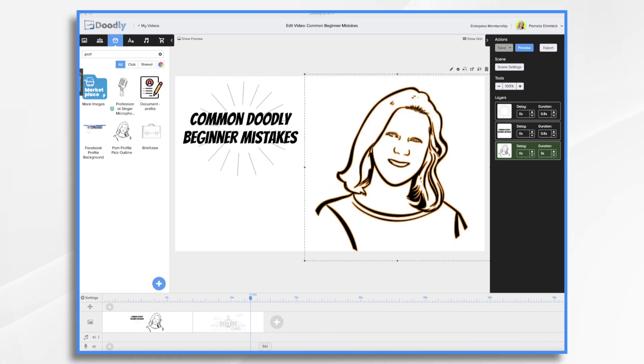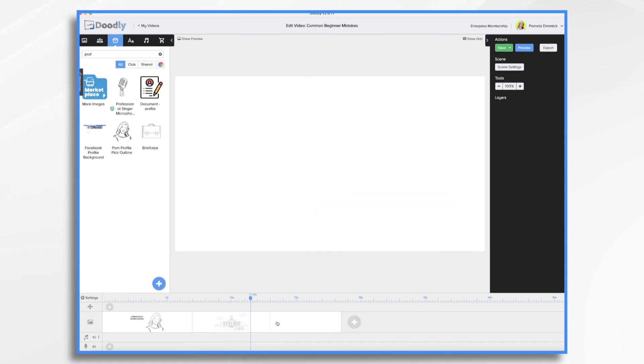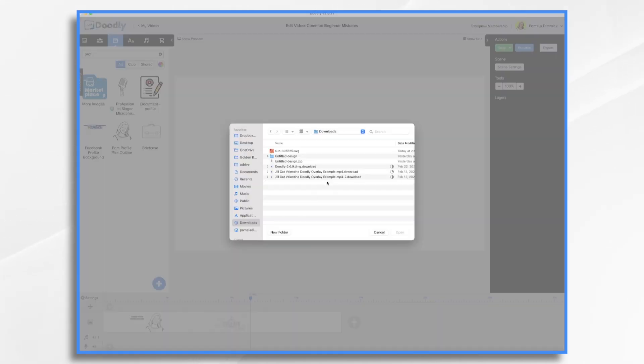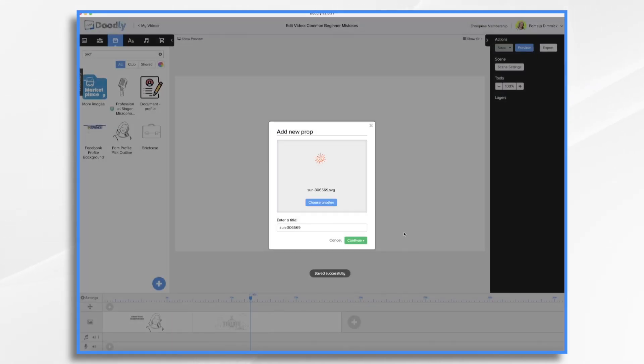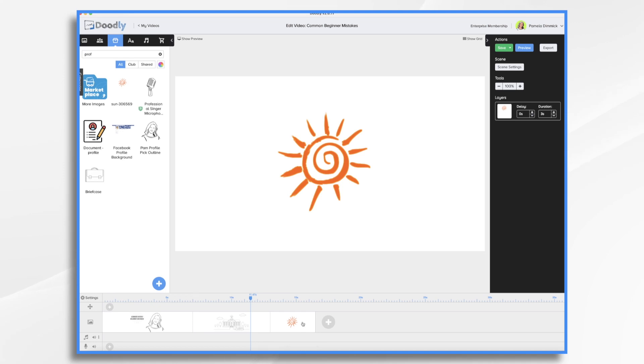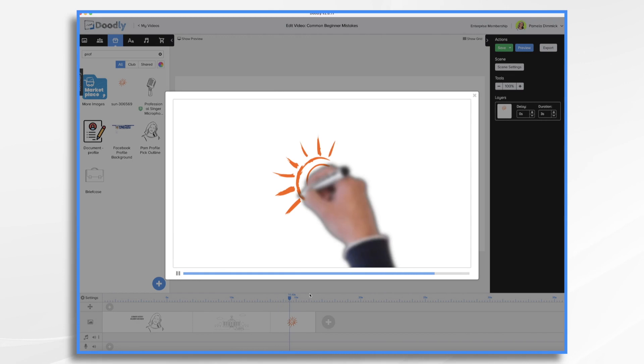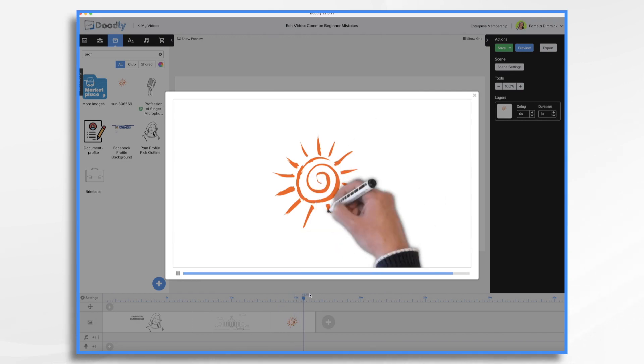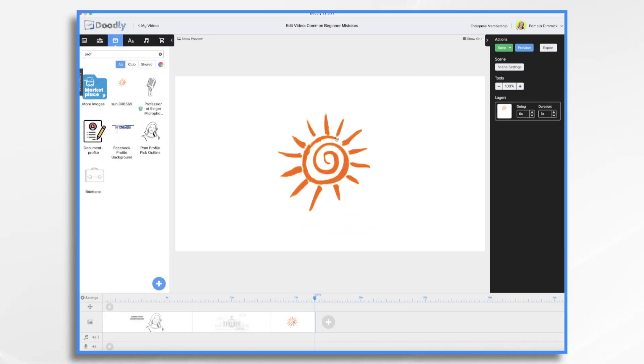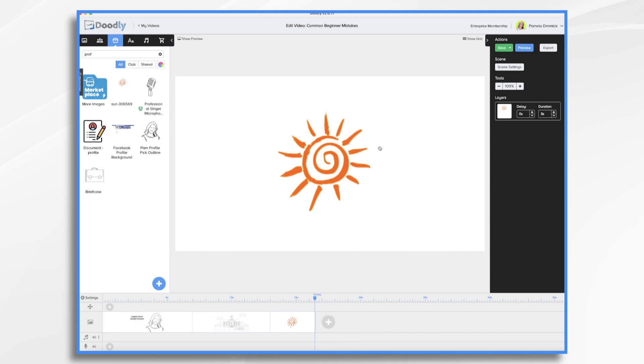And another common beginner mistake having to do with imported images is just using the default scribble effect. So let's go ahead and import an image and I'll show you what I'm talking about. Go to props and click the plus sign to upload your image. Now if we were to preview this image you'll see that Doodly just scribbles it on like so. And if you had a drawing like this you wouldn't scribble it on like this. You would probably start here in the middle and draw it on like so.